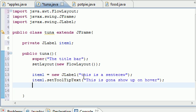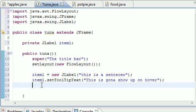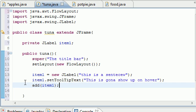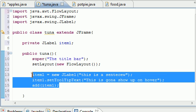We built a line of text and a tooltip, but we still need to add the item to the window. Just call add(item1). Don't forget — it doesn't automatically add itself; you have to do it manually. That's just how it works. Now we have an item in the window and the Tuna class is done.